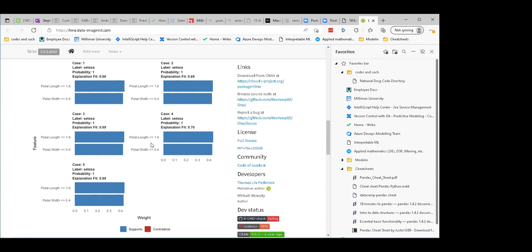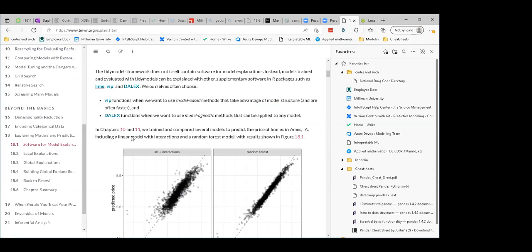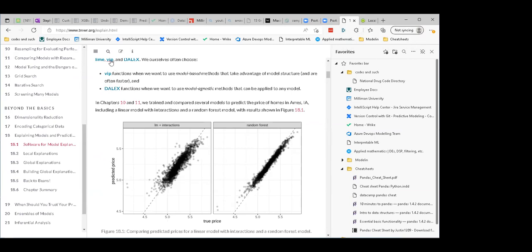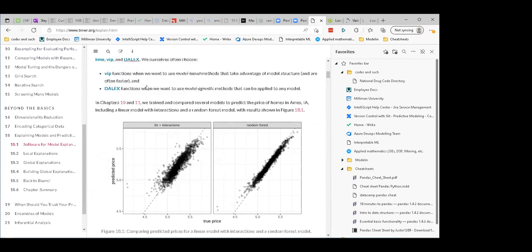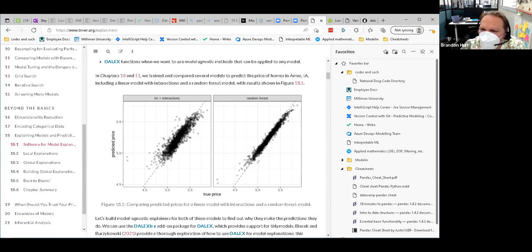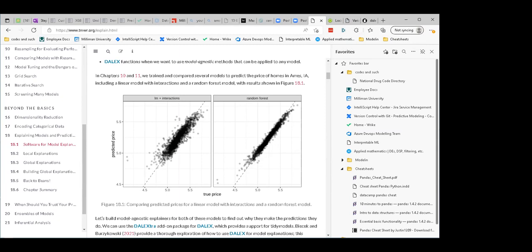They say they often choose VIP if you want to use model-based methods. DALEK is the model-agnostic option — we can open those later. Going back to our house price model and our linear model: model-agnostic methods just mean they treat every model the same, so they don't use any special knowledge about how the model works to make their decisions. You can compare anything.